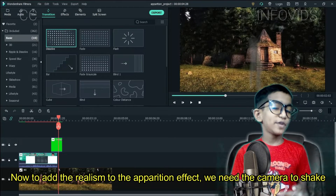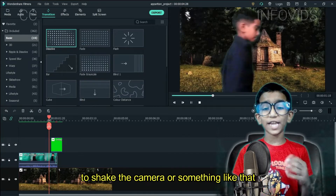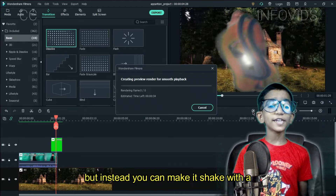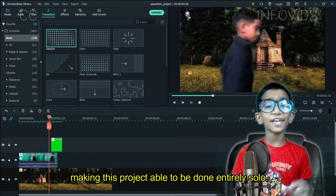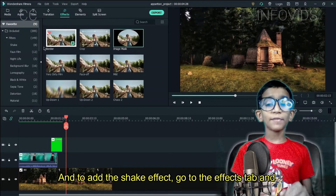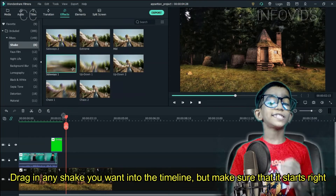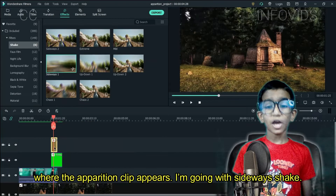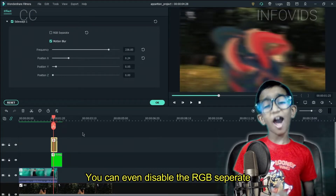Now to add realism to the Apparition effect, we need the camera to shake. This doesn't have to be recorded by two people shaking the camera — for all the beginners out there. Instead, you can make a shake with a simple effect in the effects tab, making this project able to be done entirely solo. Go to the effects tab and head to the shake category. Drag in any shake you want in the timeline, but make sure it starts right where the Apparition clip appears. I'm going with a sideways shake. Shorten it and decrease the frequency along with position X. You can even disable the RGB separate.